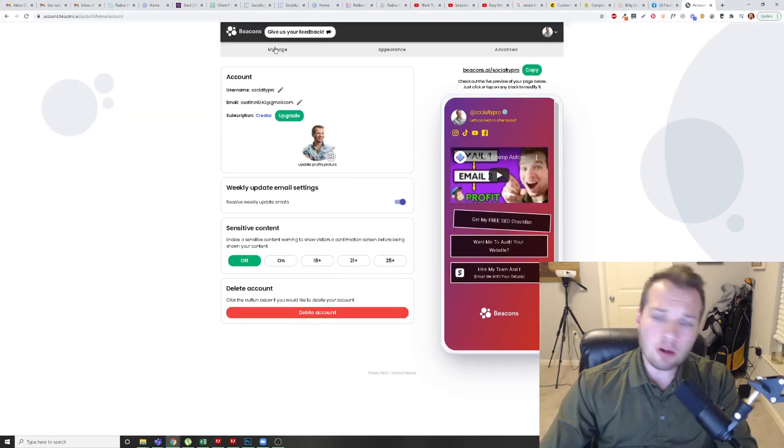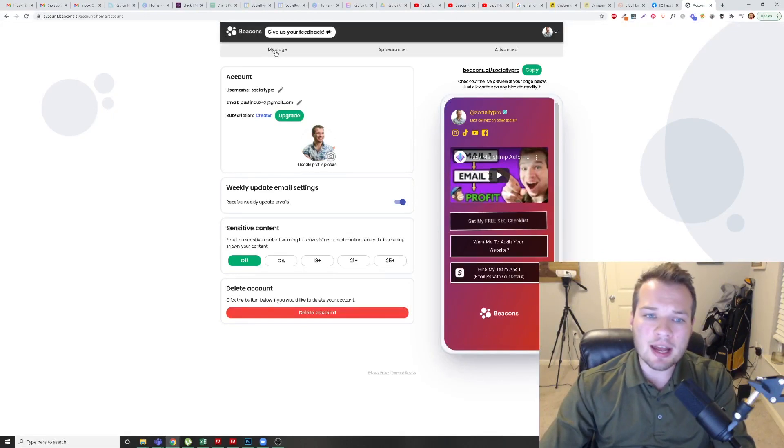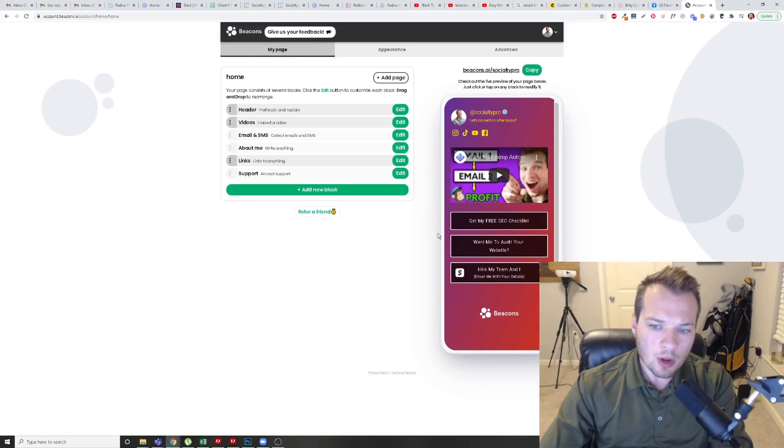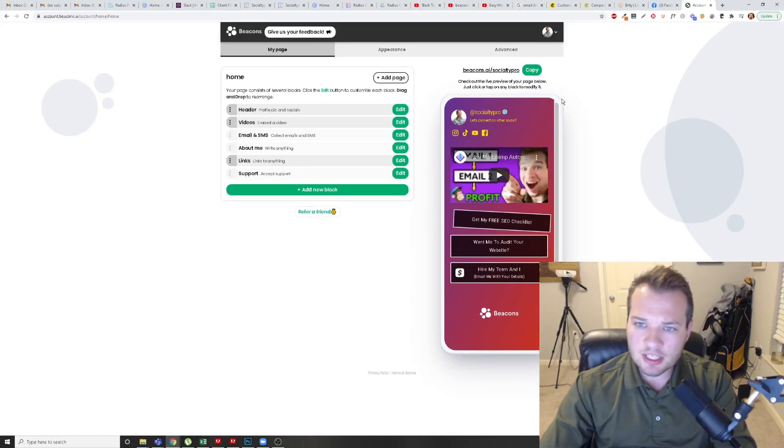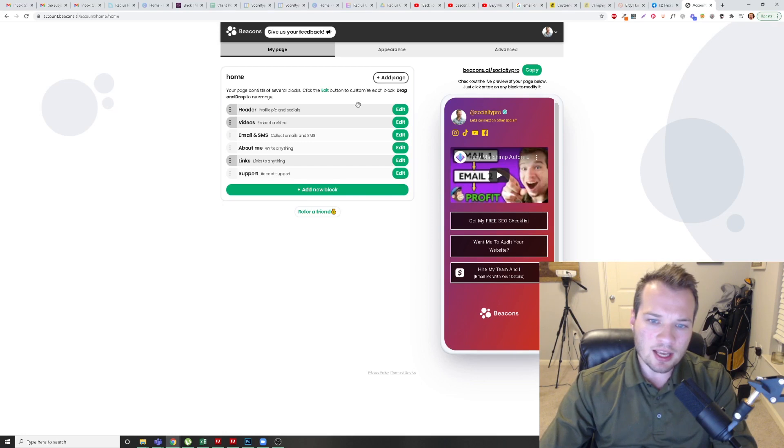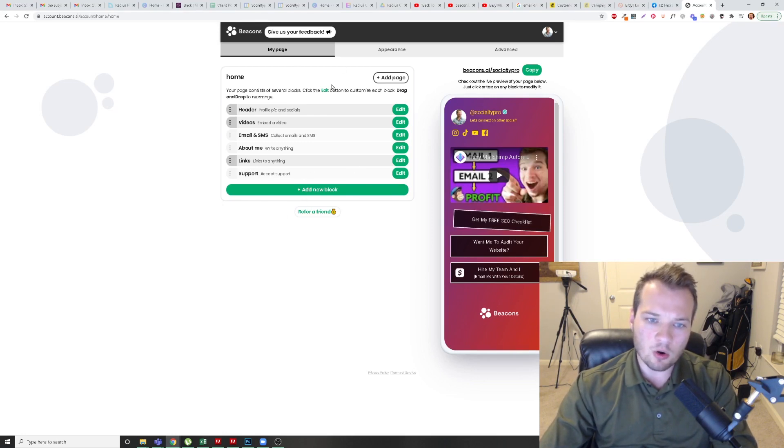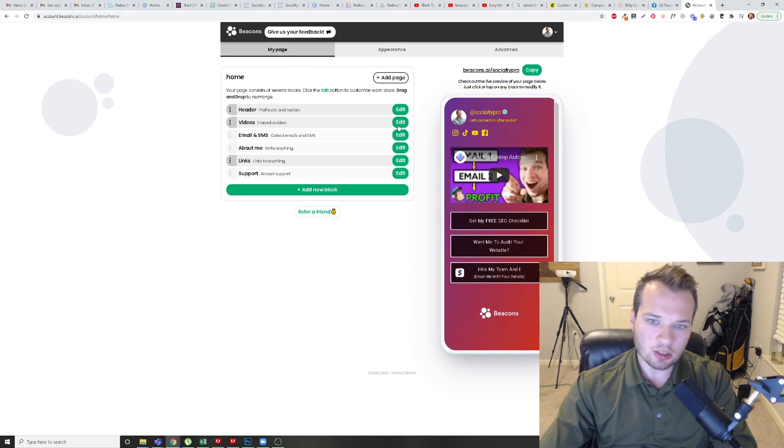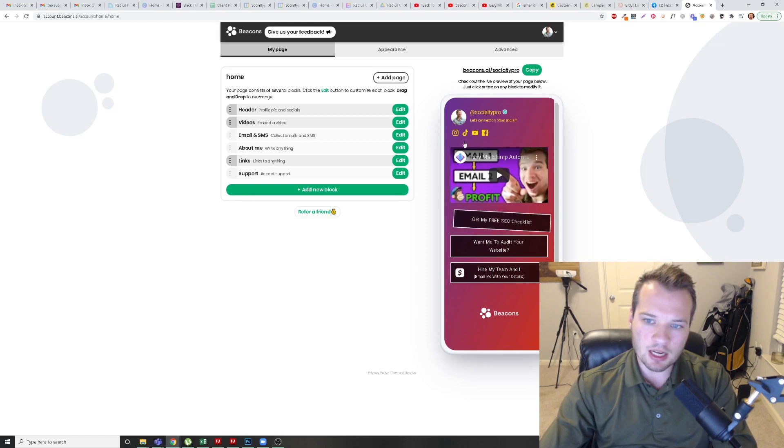So how do we actually set up our Beacons account? Well, it's pretty simple. As soon as you sign in, it gives you all of these options on the homepage. So there's different sections here. Let's start with the header. That's this top section here. We would just simply click edit there.